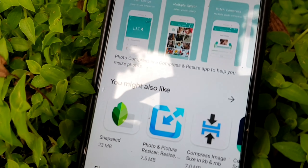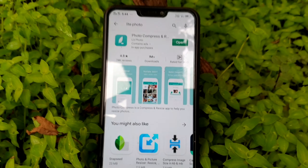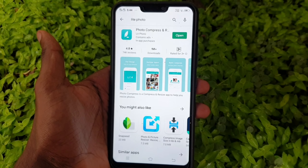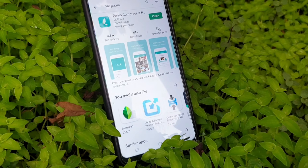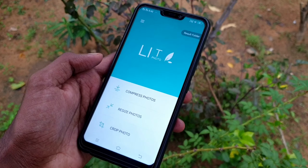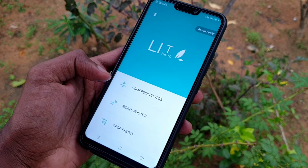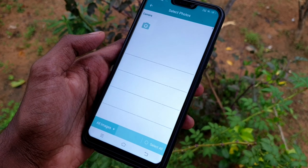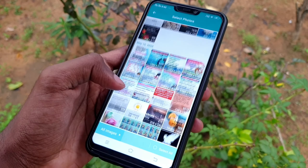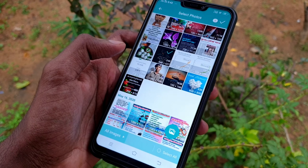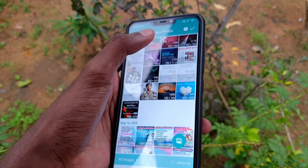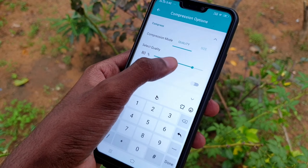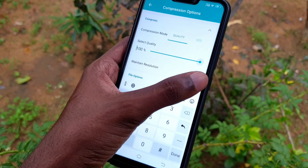So guys, we have another application called Light Photo. This application is available to you in the app. If you have a photo size of 2 or 3 MB on your phone, then you can convert it to 200 KB. If you don't want any effect on the size of the photo, then we will be able to zip it, and then you will be able to unzip the size.